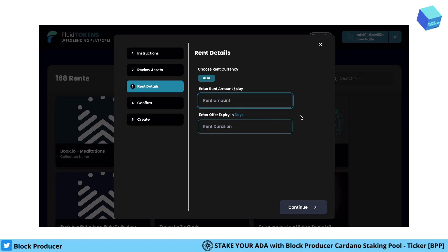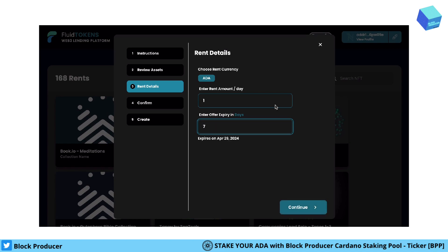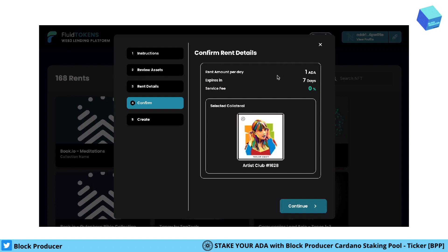Then we choose how much we would like to get for renting the NFT. I set one ADA per day, and the minimum rental duration is seven days. This means the NFT will be available again around the end of April, or the 29th of April. Then we click continue.